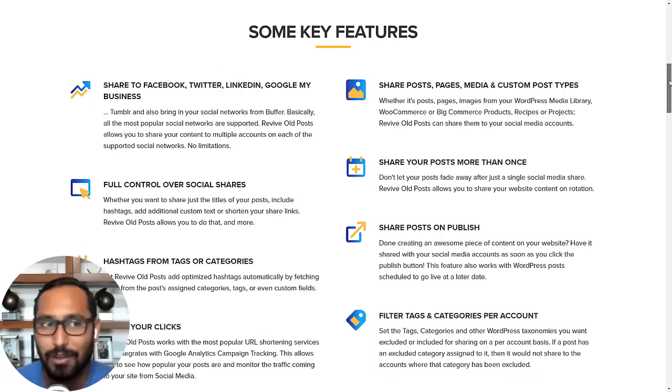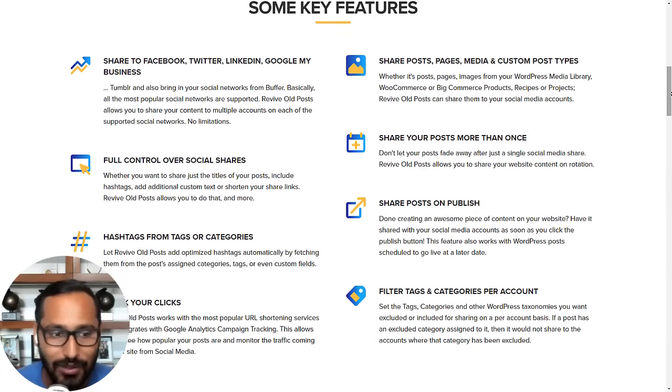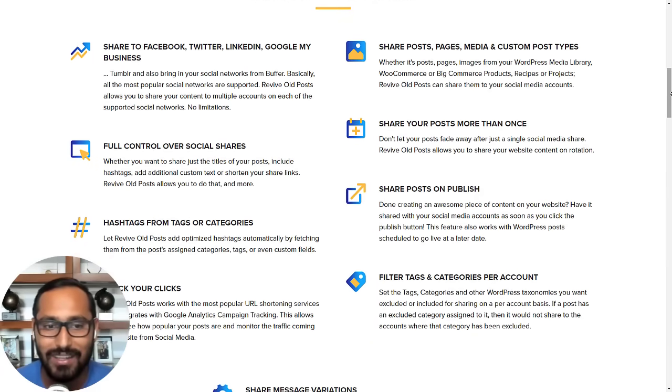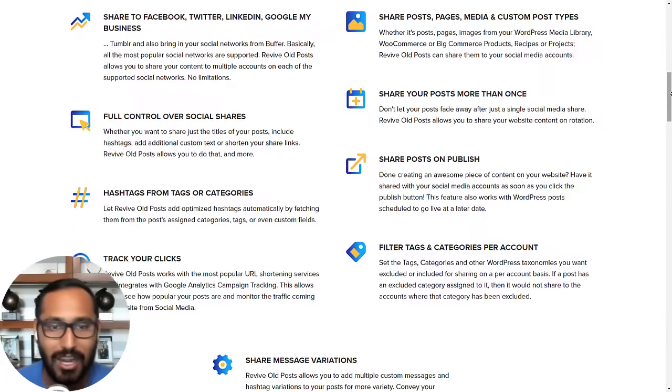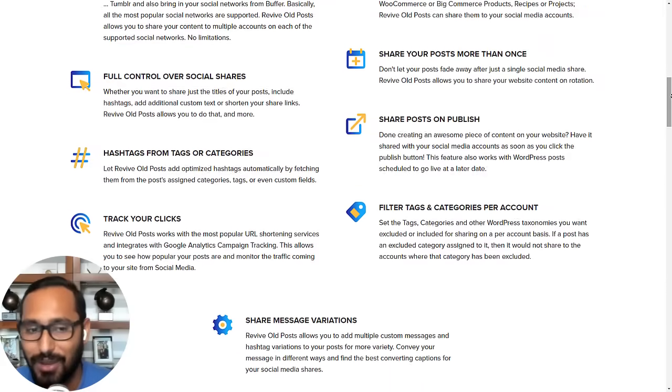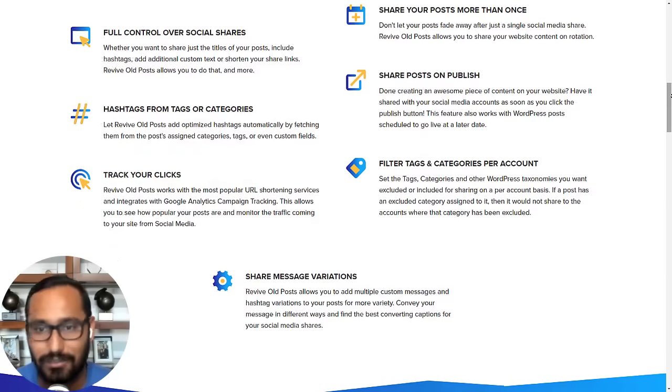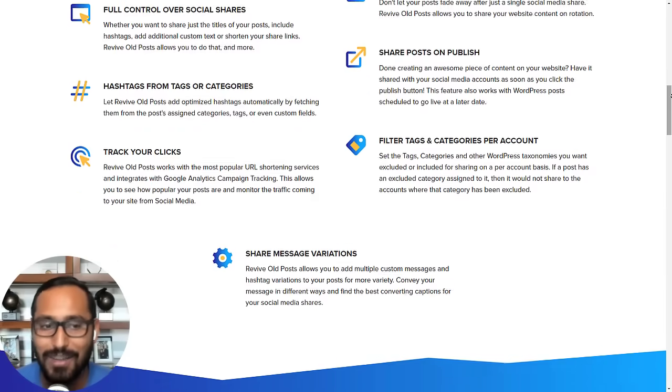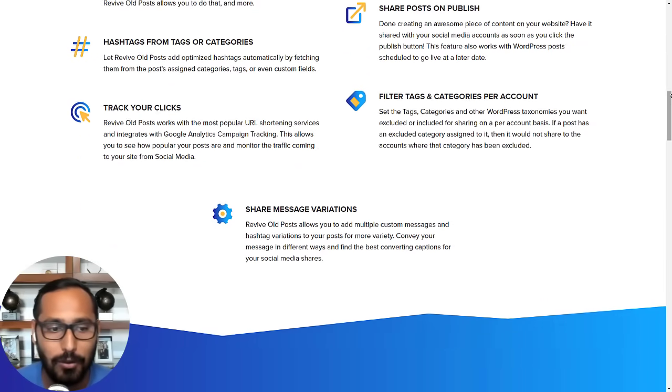That's where Revive Old Post comes in because it can automate some of those processes for you. So you can say, hey, automatically share this post X amount of times throughout a certain period of time. It's super powerful.